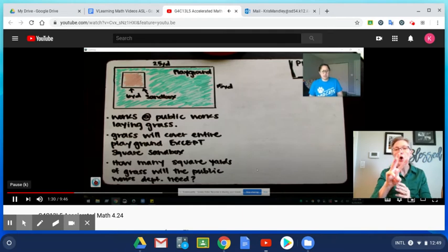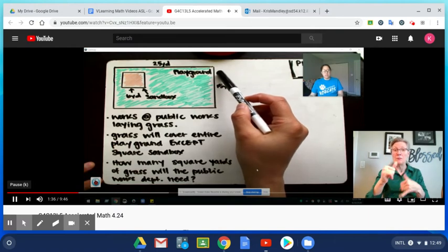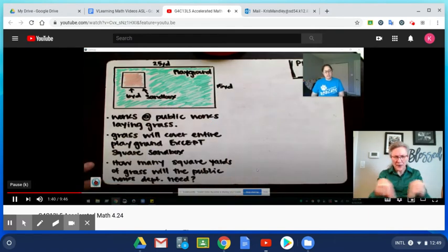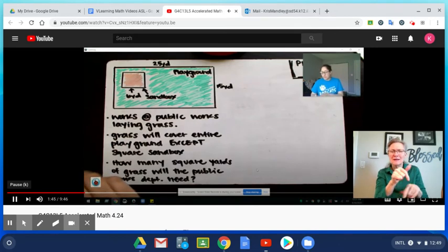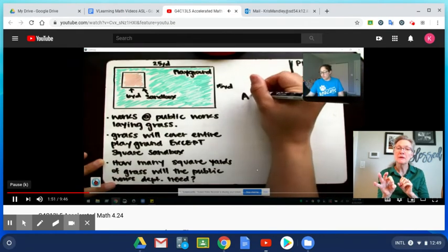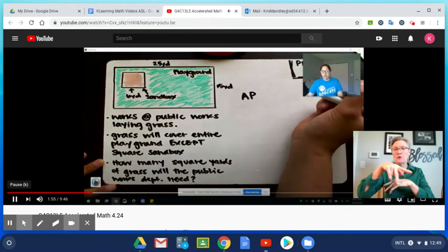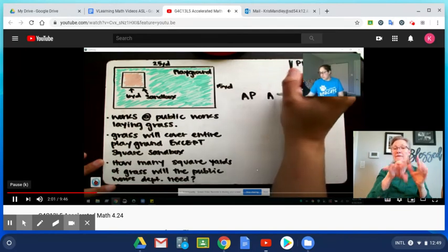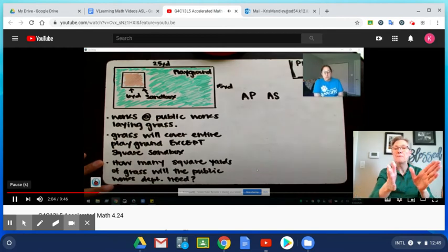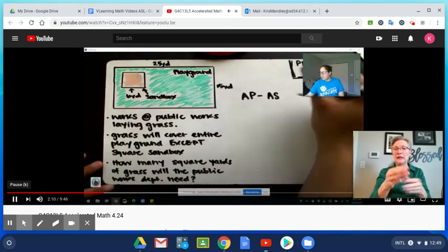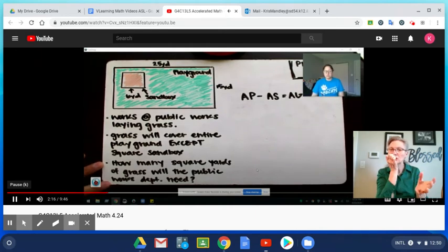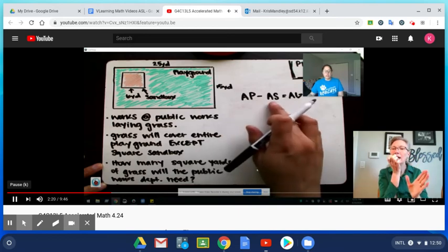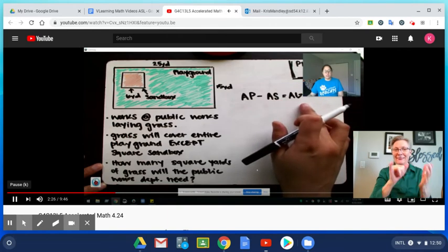Let's think about what we know. We can look at our diagram here and we can find easily the area of the playground, but if we did that, that would include the area of the sandbox which they told us is not getting any grass. So you're probably thinking we could find the area of the playground. We'll call that AP for playground. Then we need to find the area of the sandbox, AS. Then what would we do next? We would subtract that area of the sandbox from the area of the playground and then that would give us the area that we need to be covered by grass.